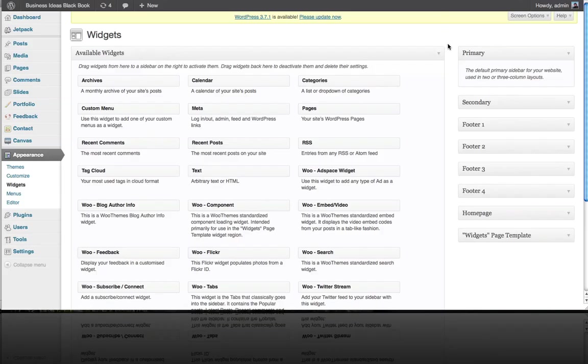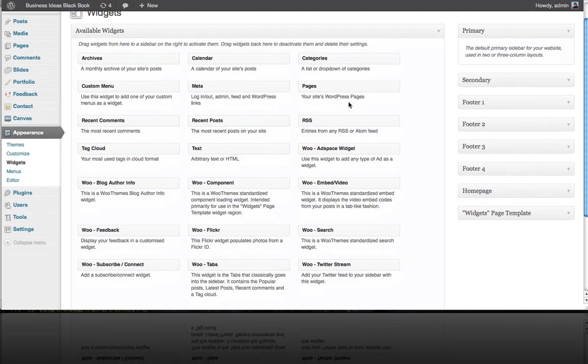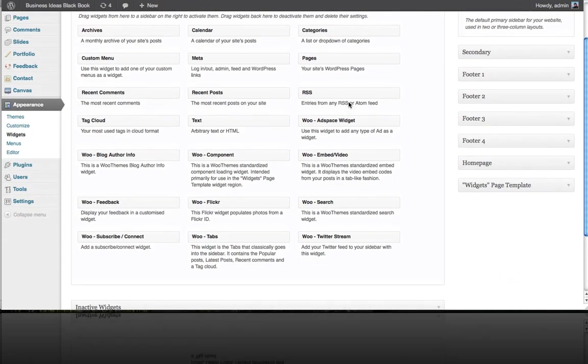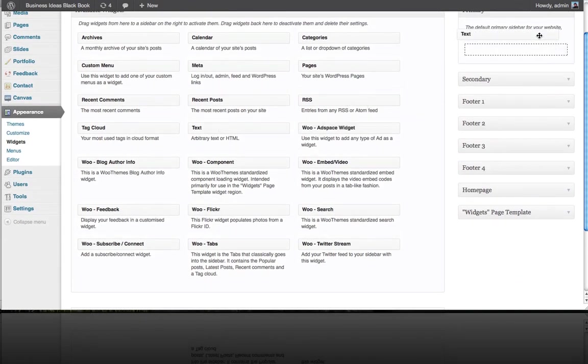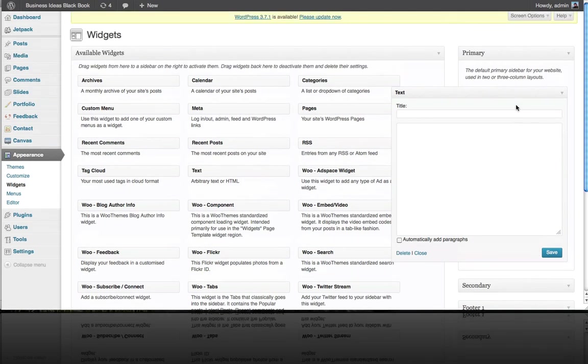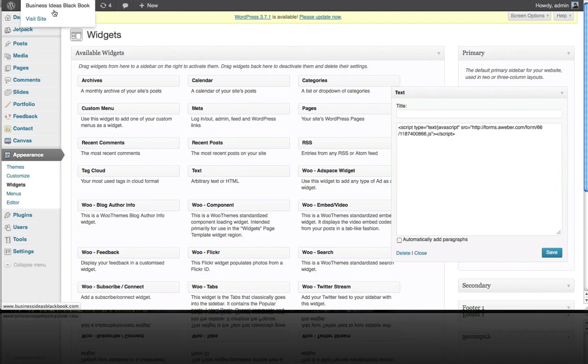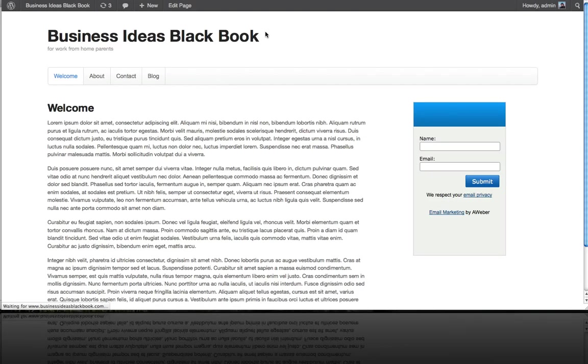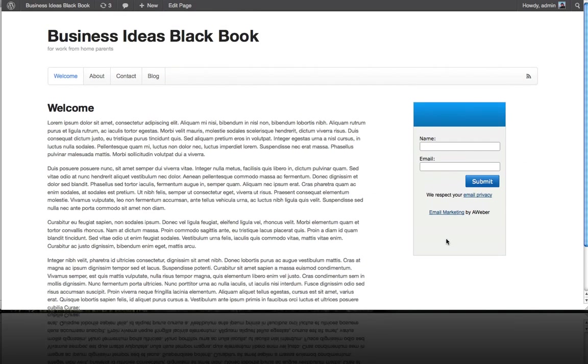Here we're going to put the form in our sidebar, so go to appearance then widgets. We want to put this form in our primary sidebar, so we're going to need a text widget. Grab one of these and drag it up to the primary sidebar, drop in the embed code from AWeber, click save, and then visit our site to see how that looks. There's our signup form.